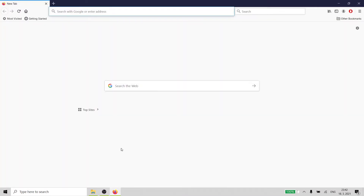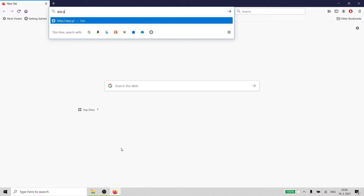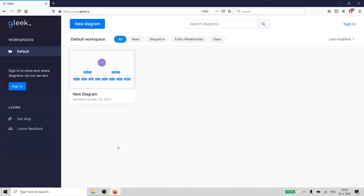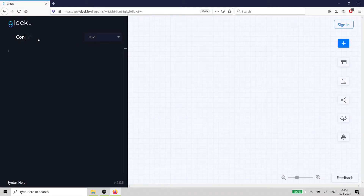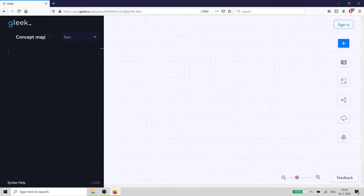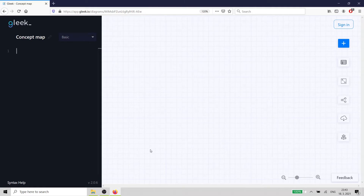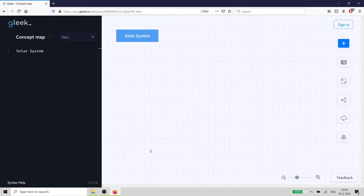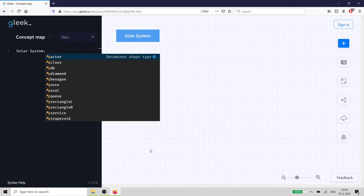Open the Gleek.io app in your favorite browser. Your cursor will already be waiting for input. We'll use an oval for our core concept — you can use the focus question itself or just a short version of it. Type 'solar system' and Gleek will draw a rectangle. We will make it an oval by adding ':oval' to the name.